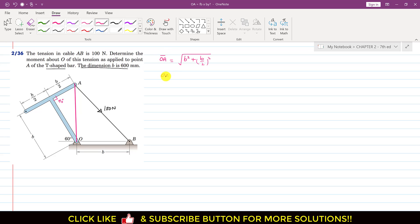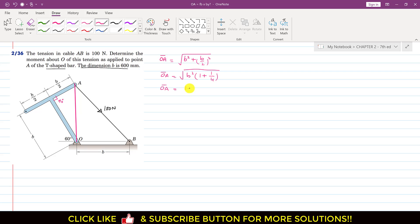So the OA length — if we factor out B squared — this would be B squared times (1 plus 1 divided by 4). So this OA length will be equal to B times the square root of 1.25. Since B is 600 mm, OA is 670.82 mm.